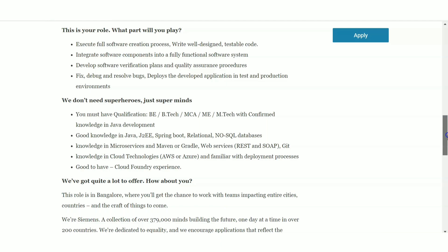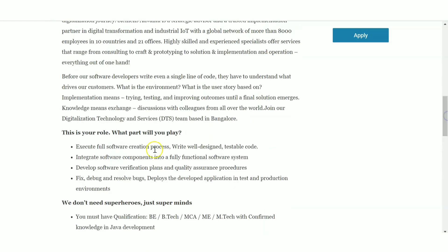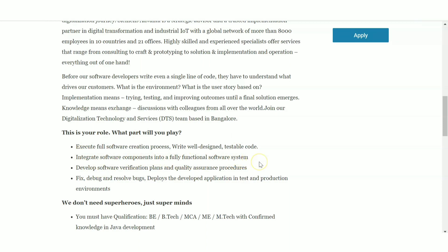Now let us see the job role. You will be executing full software creation process, writing well-designed testable code. You'll be basically doing the function of a software developer - you'll be writing codes, testing them. Also, integrate software components into fully functional software systems, develop software verification plans, fix, debug and resolve bugs, deploy - these are the main areas of work. This is the basic job of a software developer: designing codes, testing them, fixing them.